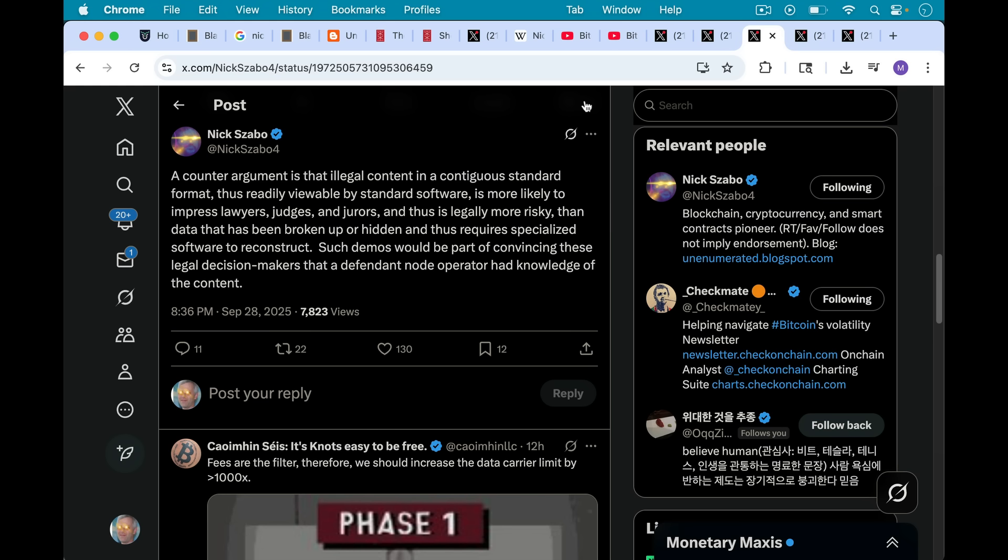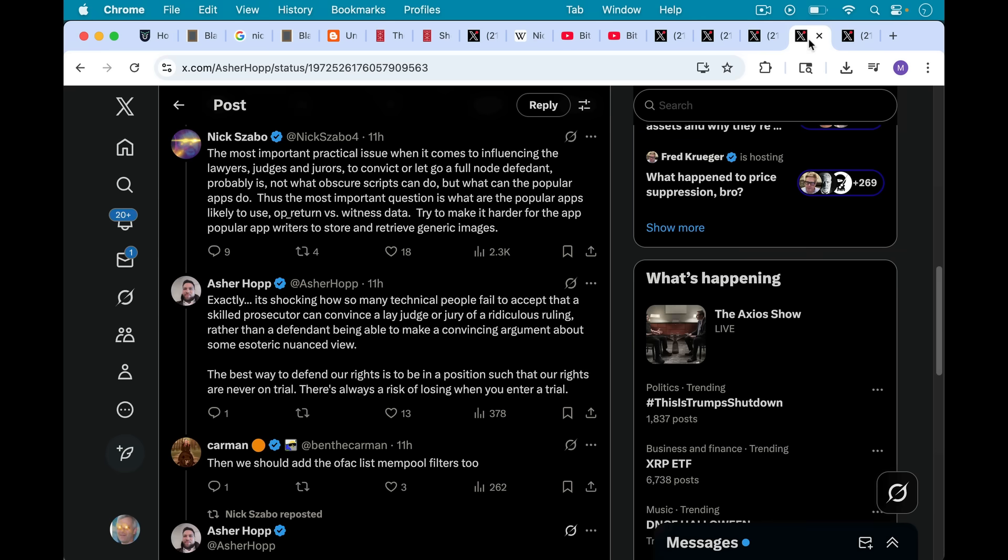And this is why it's going to be very dangerous for node runners to run a Bitcoin Core 30 node and why you should be running Bitcoin Knots instead. If you're not a lawyer, Nick Szabo is a lawyer and one of the legendary cryptographers, so you might want to listen to this.